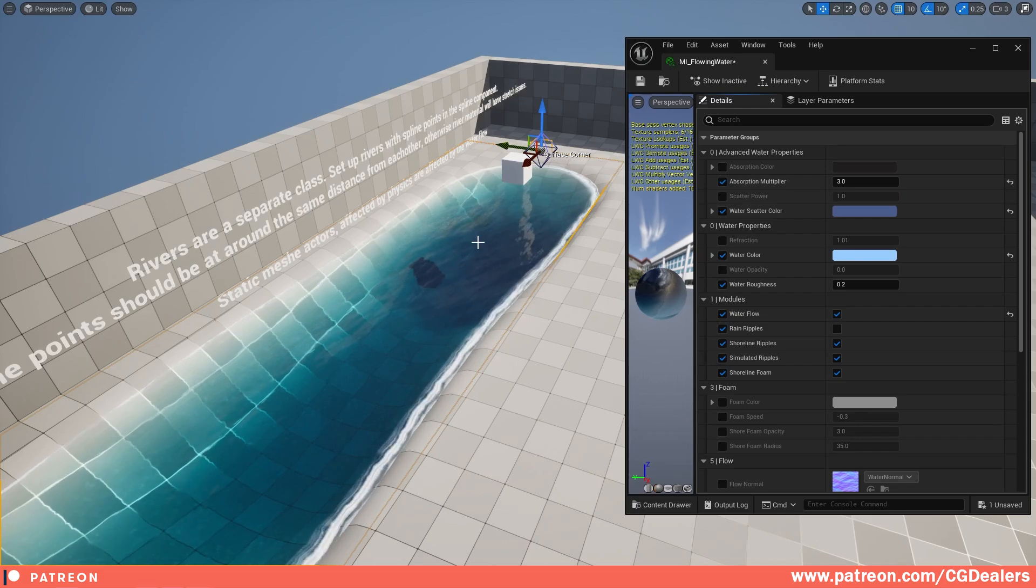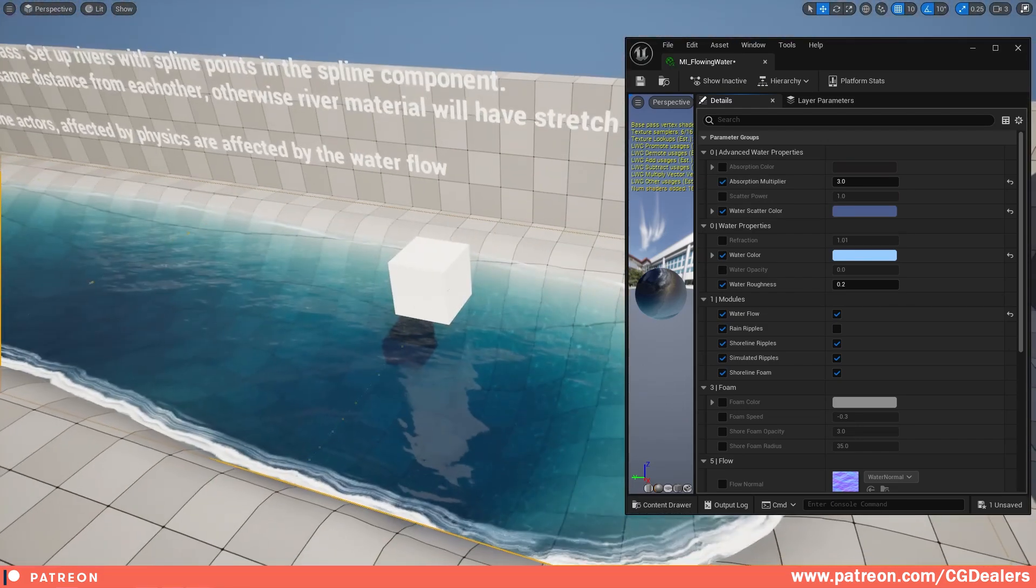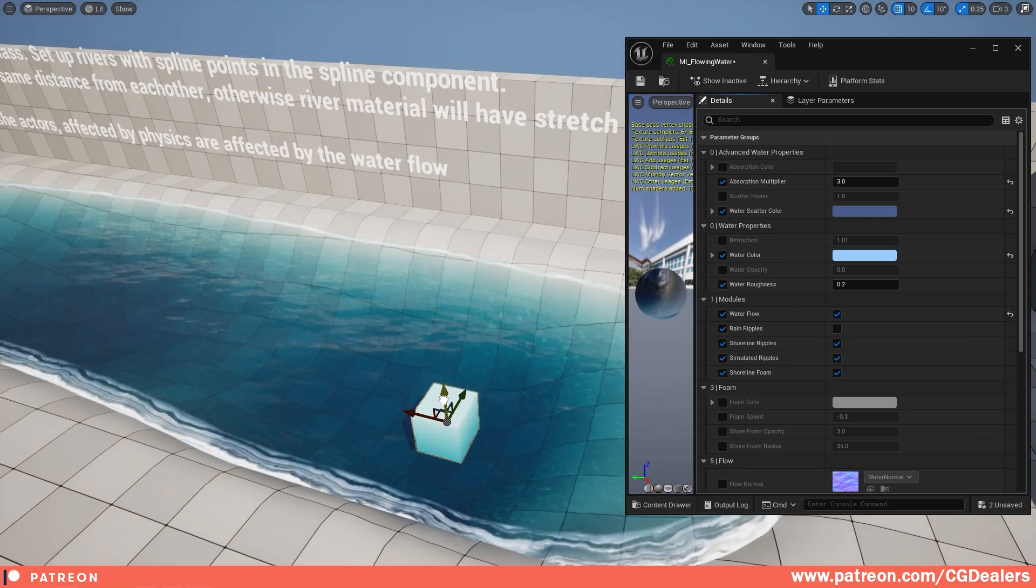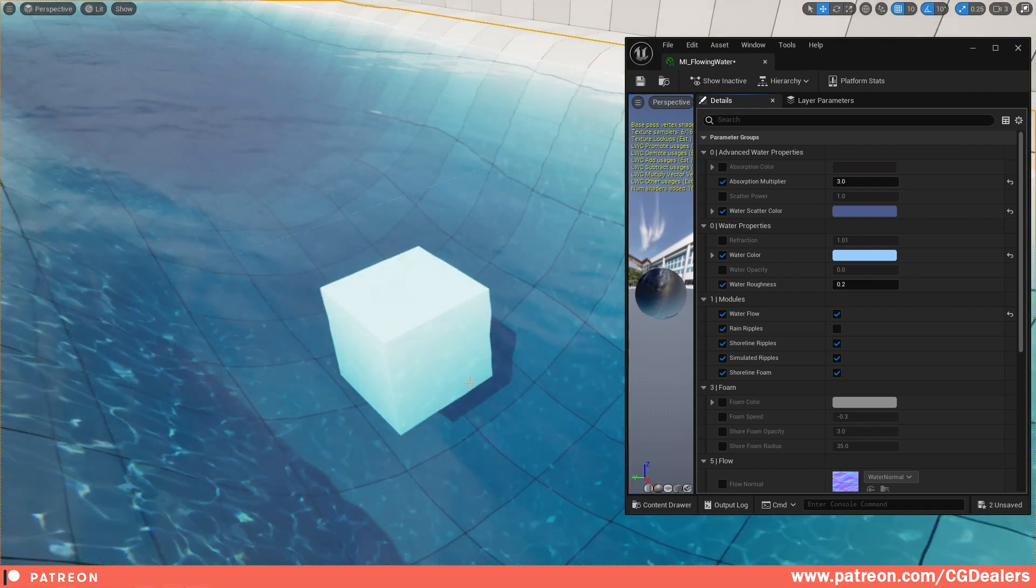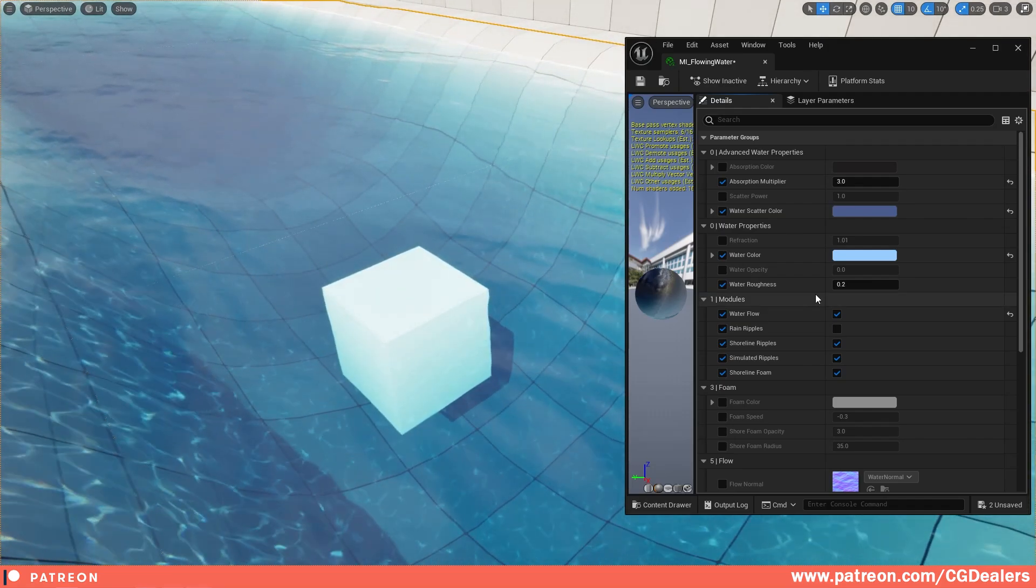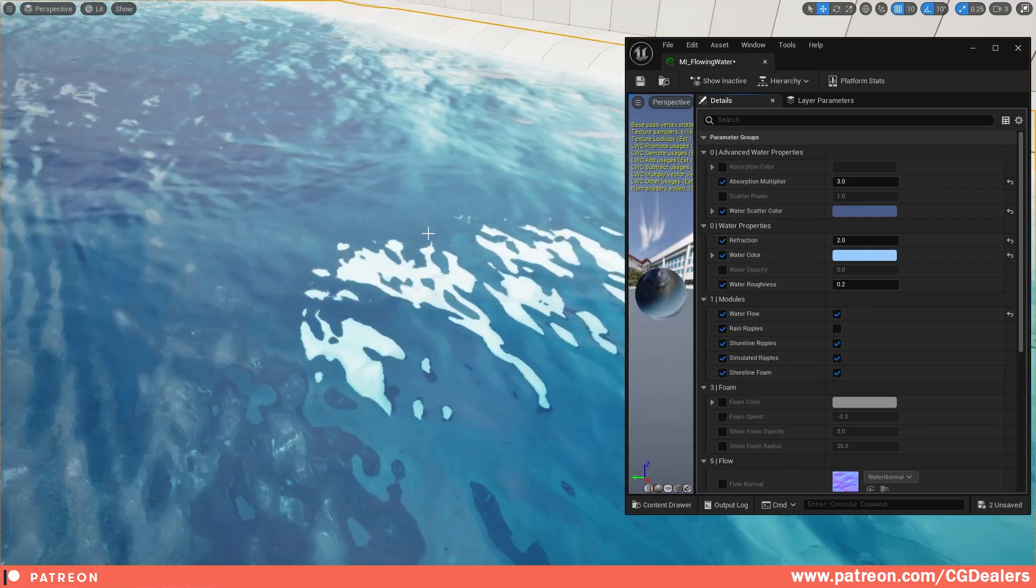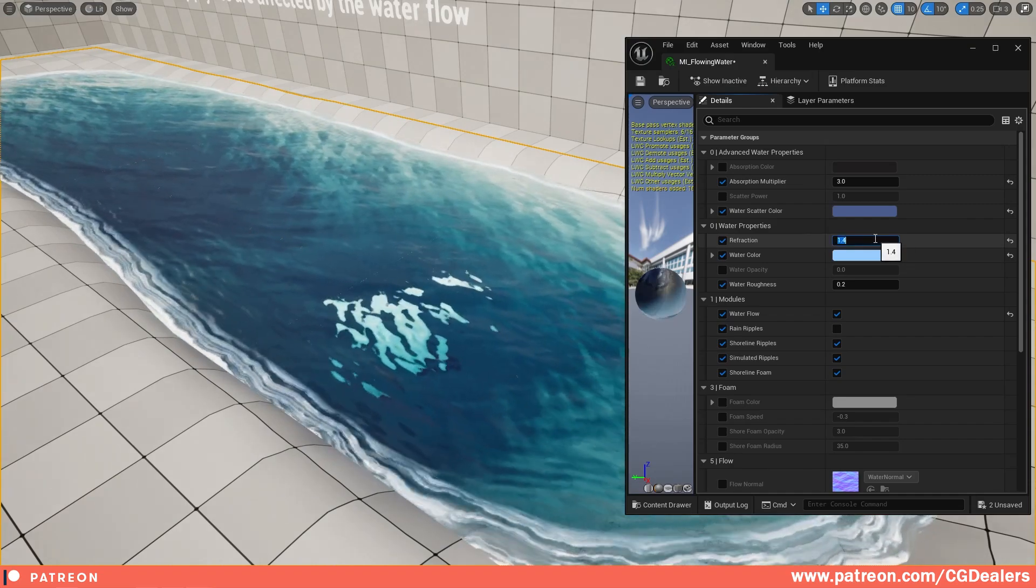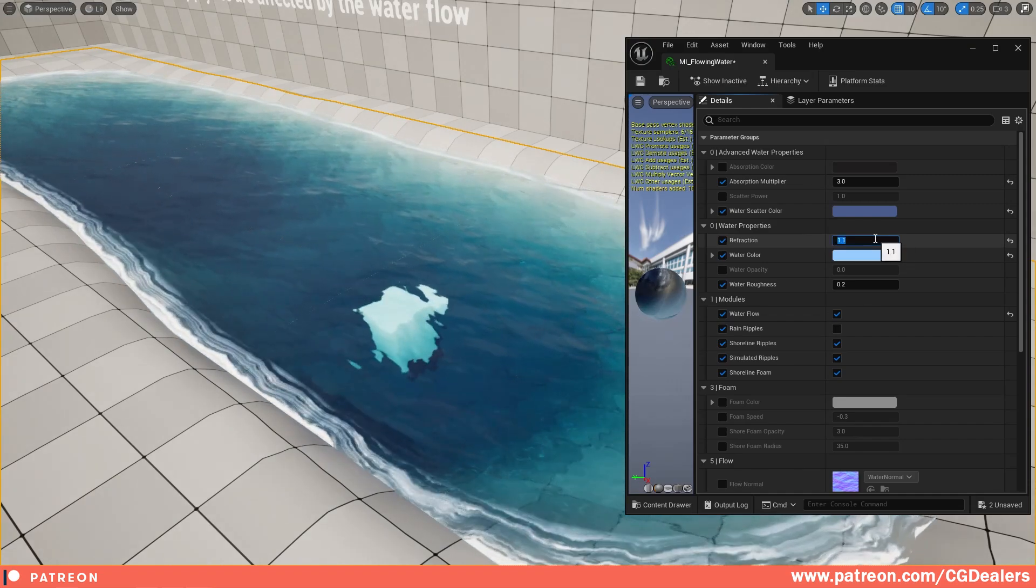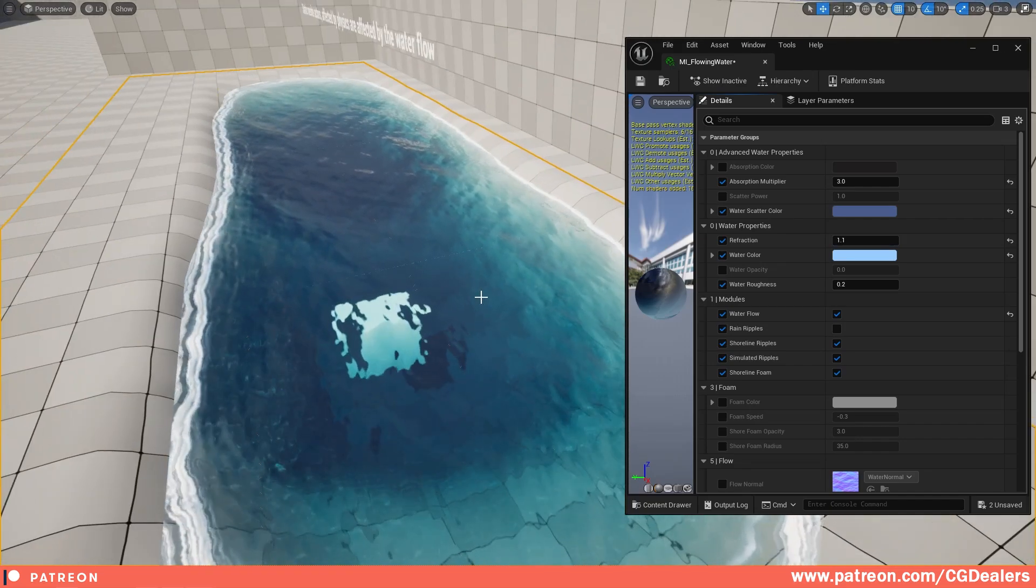The next cool thing that we've refactored is the refraction. If I put this cube underwater right now you see slight refraction on the cube, only on the edges which is realistic. But if I go and start tweaking it to two, you can see that we have pretty high refraction. Let's try with 1.4, 1.3, 1.2, 1.1.